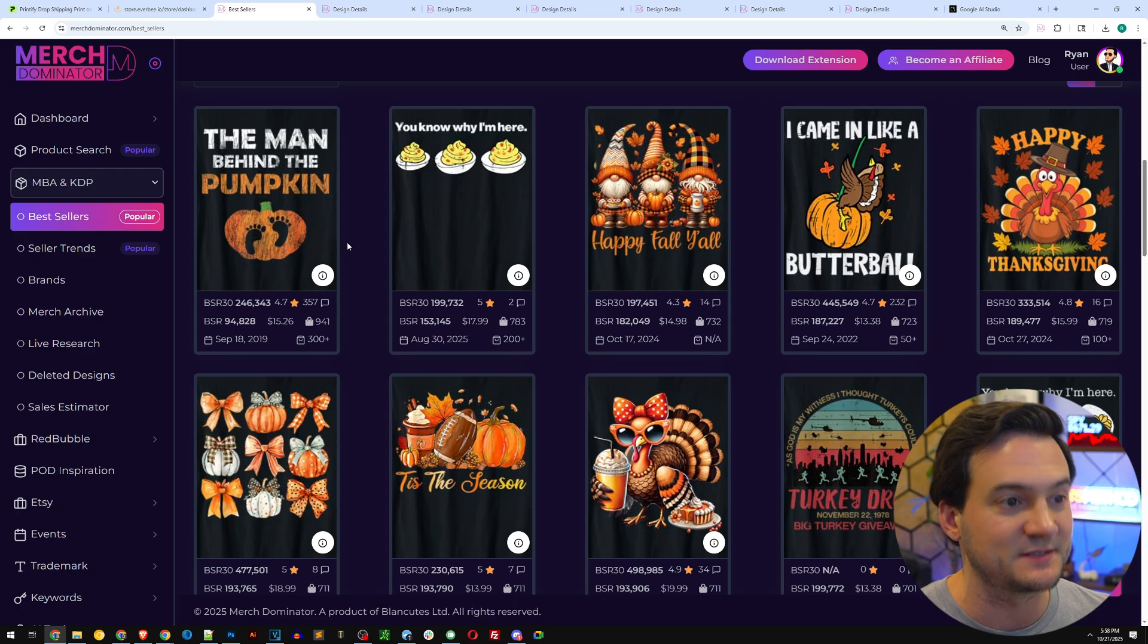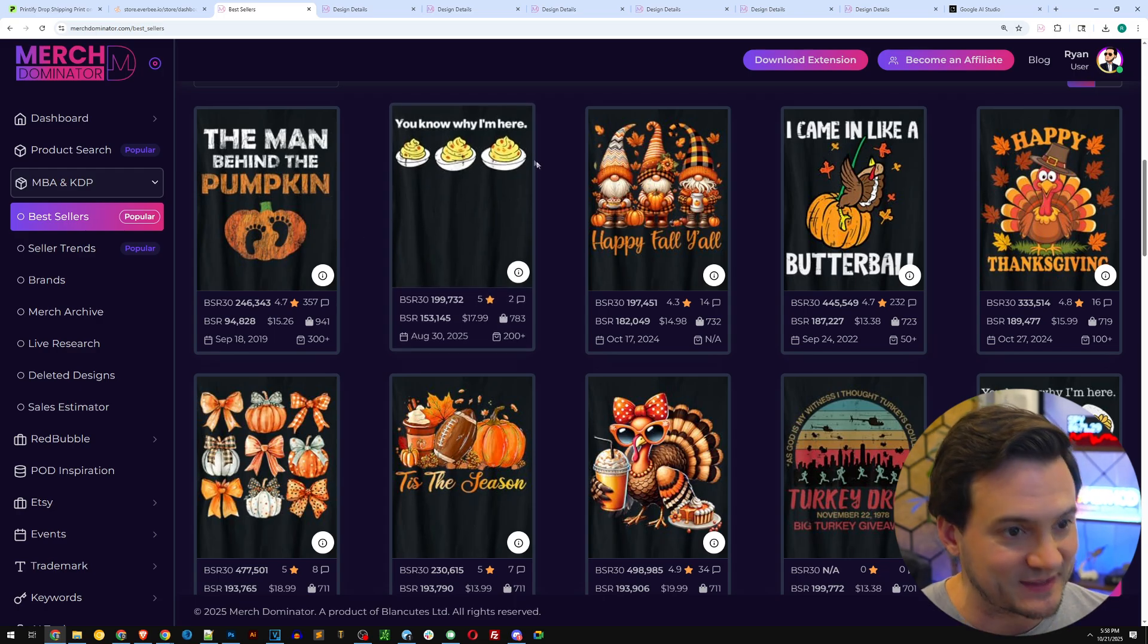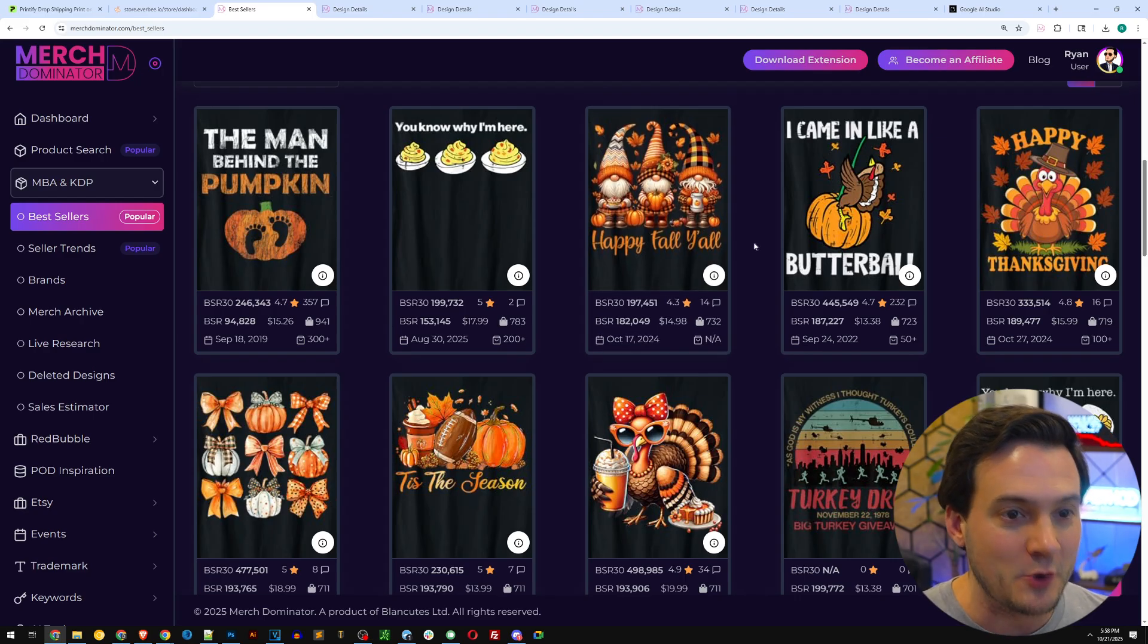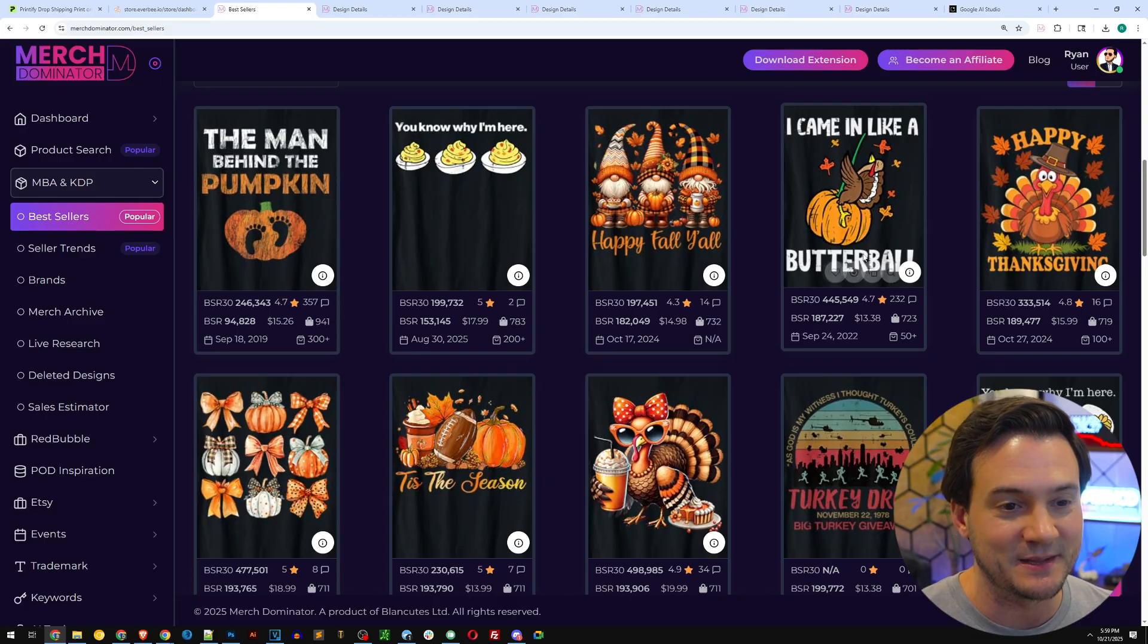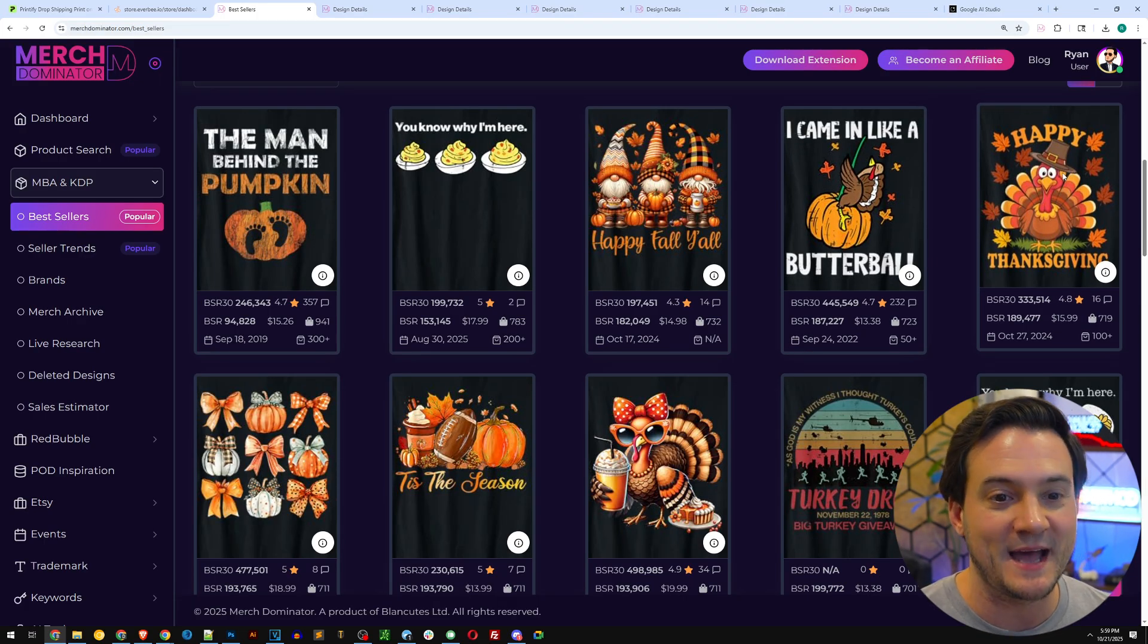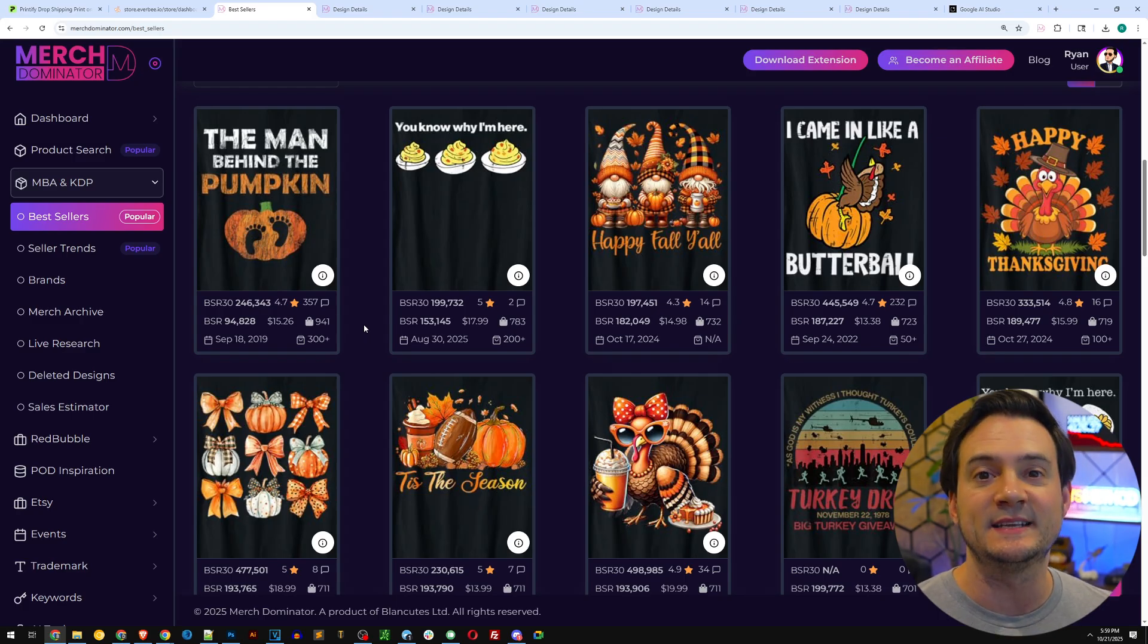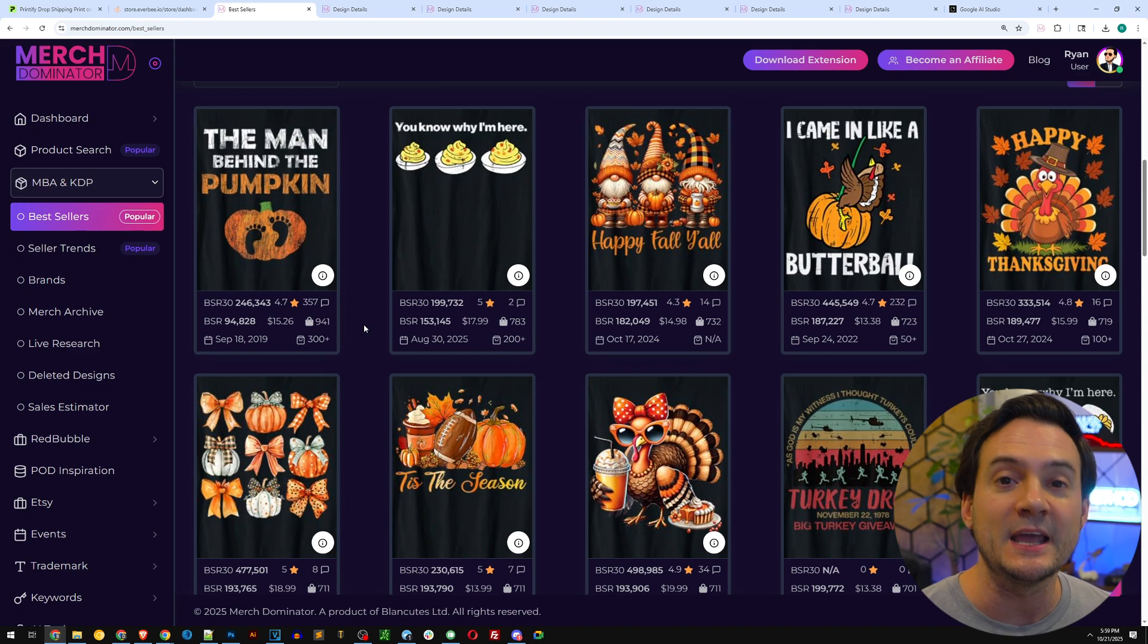Now it gets rid of the brands that might get us in trouble. You can see here the current best seller looks like 'the man behind the pumpkin,' so it's like a Thanksgiving pregnancy announcement. Number two best seller, 'why I'm here we got the deviled eggs.' Number three, 'happy fall y'all gnomes.' Number four, 'I came in like a butterball,' the turkey riding the pumpkin. Number five, just a pumpkin with the pilgrim hat saying happy Thanksgiving.